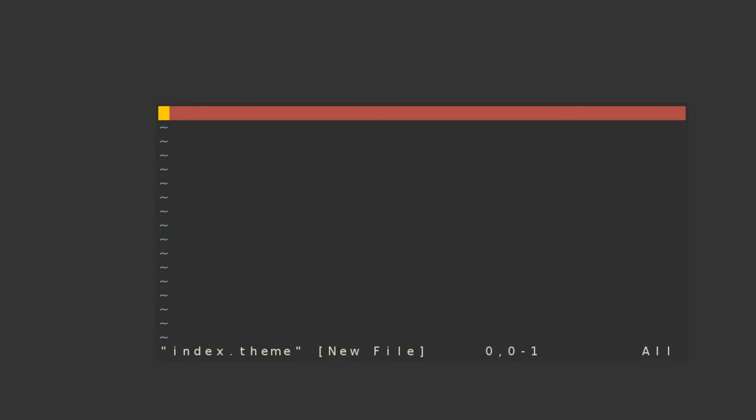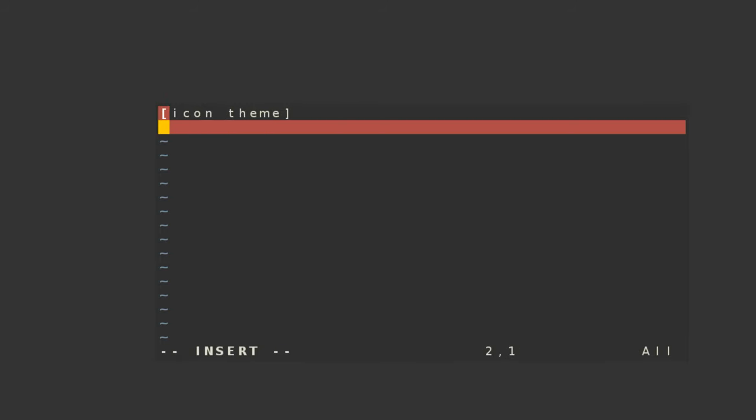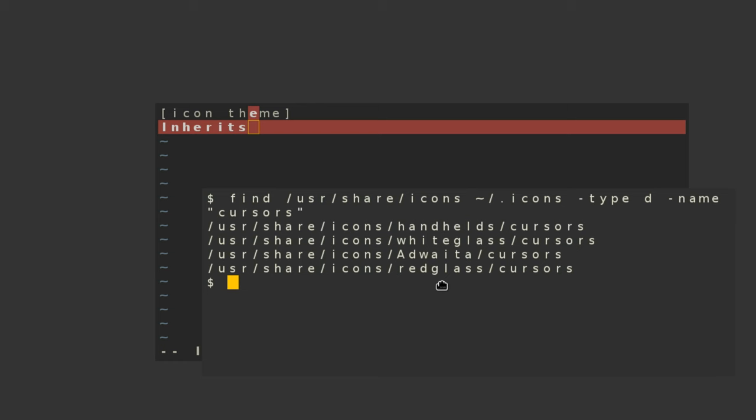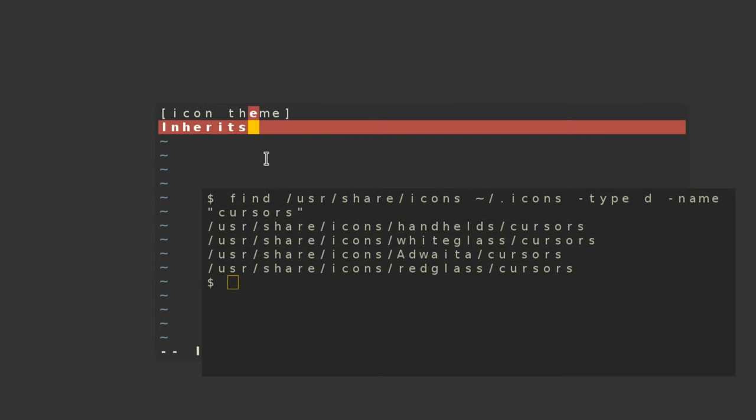In this file, we have to write two lines: Icon theme and inherits equals theme name. In this case, we are going to use the red-glass theme.